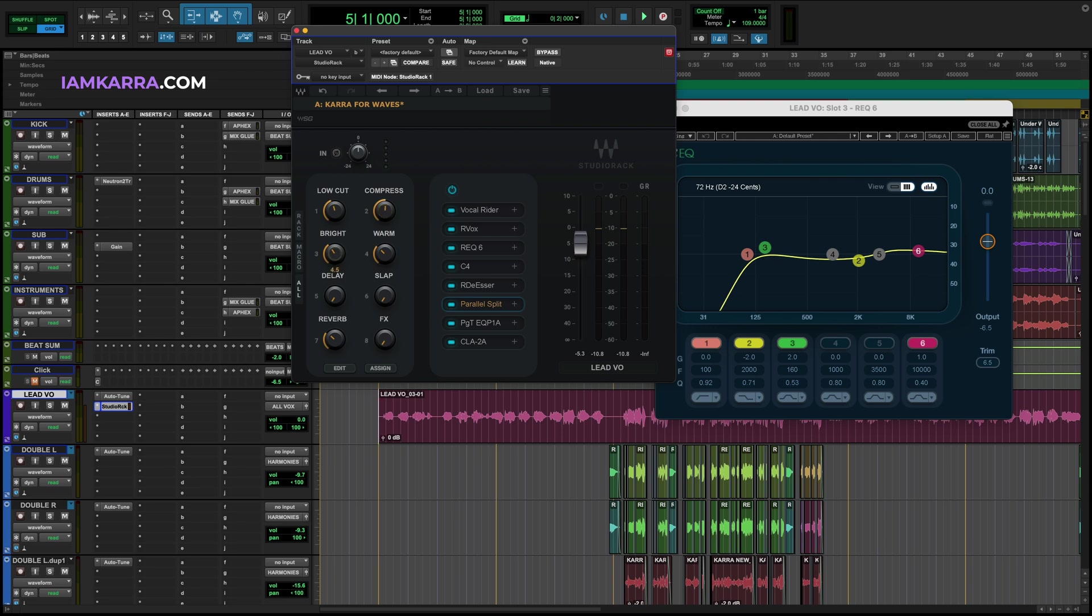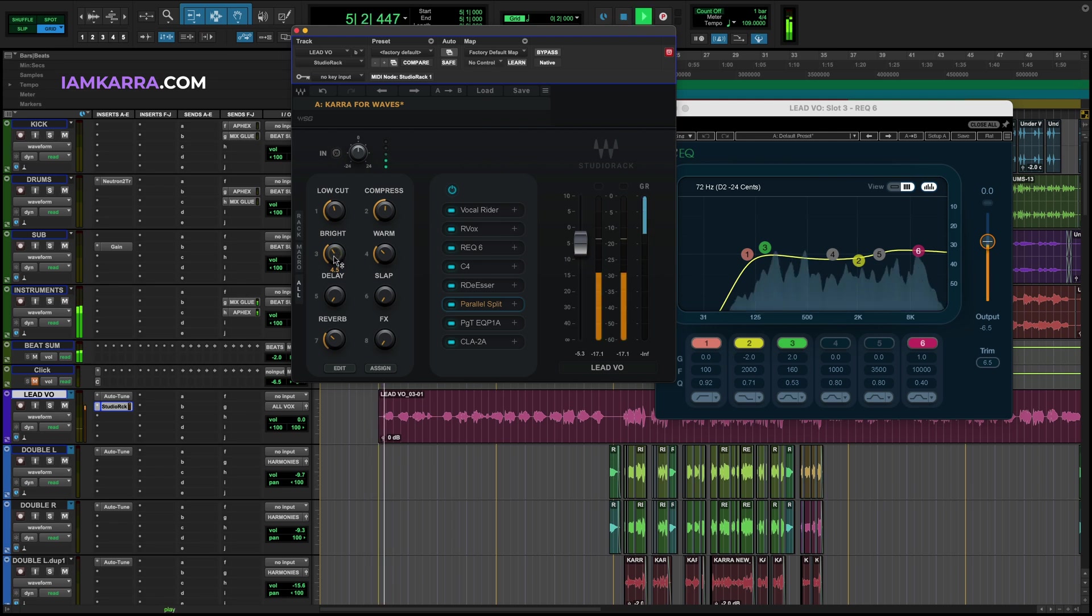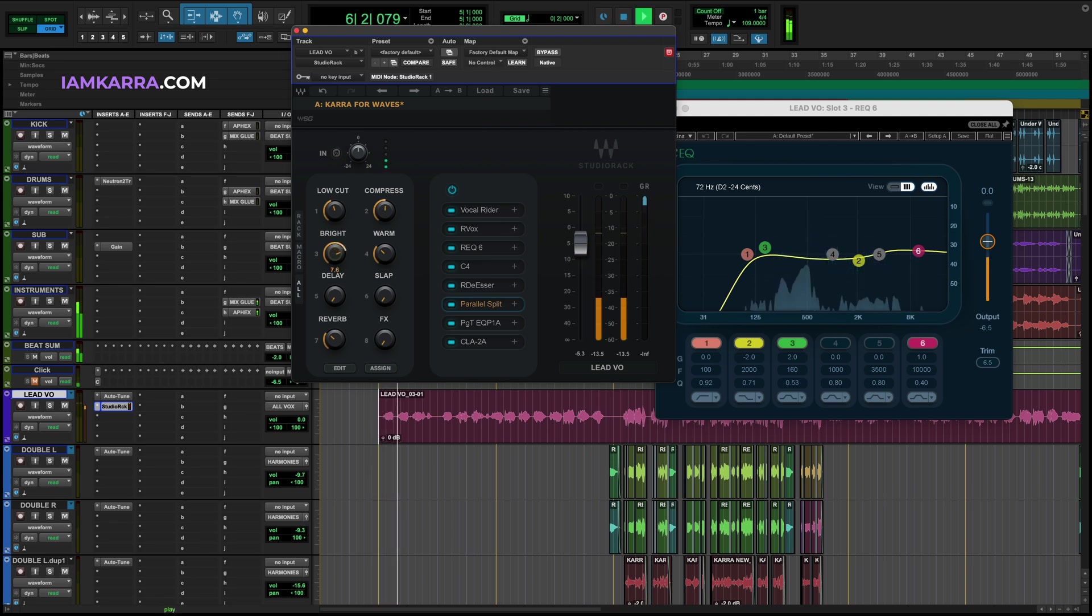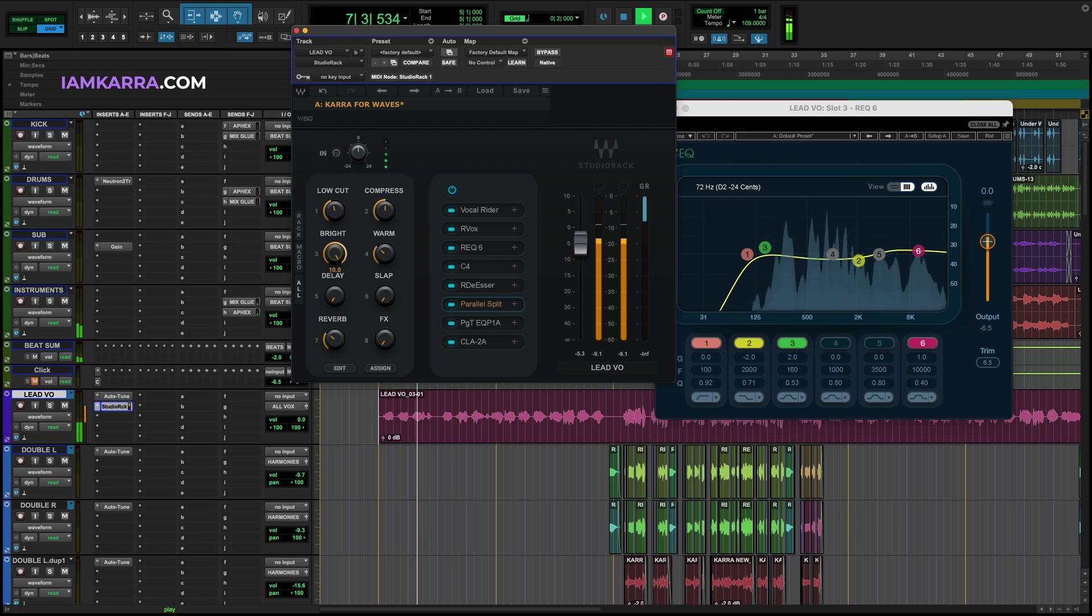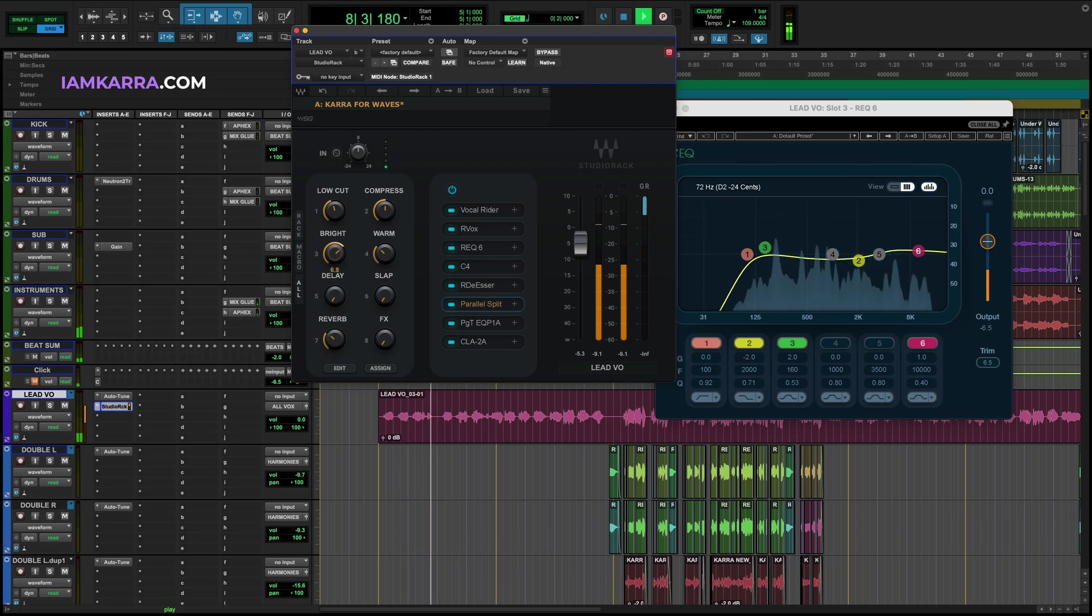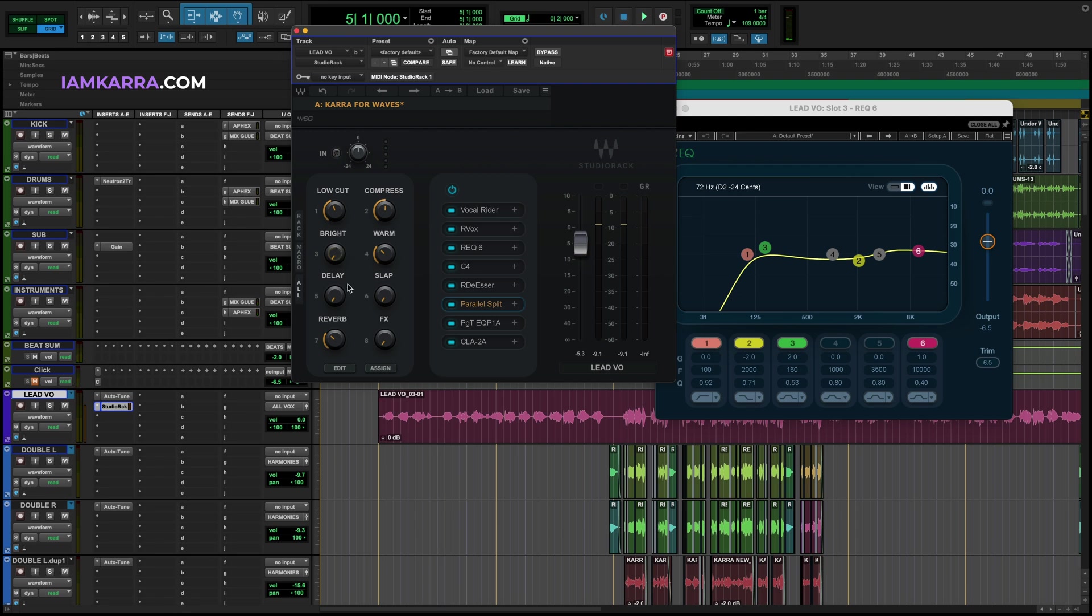Next we have the brightness knob and this does exactly what it sounds like: increases the presence of the top end. Usually with vocals I'm trying to increase the brightness and not reduce it, so I have it so you can only push it up. It's a very fun and simple knob to use.